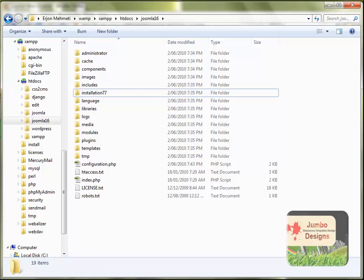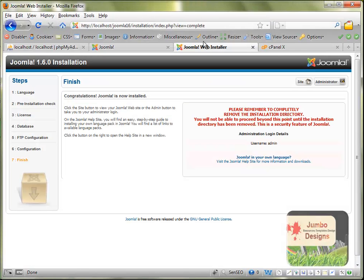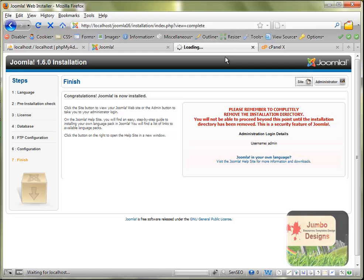I'm going to the browser again and I'm going to try to see if the site is working by clicking site in the top right corner here. Wait a few seconds.